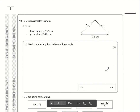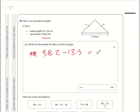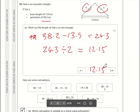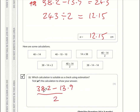Question 10: the perimeter is 38.2 cm and the base is 13.9 cm. Subtracting the base: 38.2 minus 13.9 equals 24.3 cm for the two equal sides. Since the dashes indicate an isosceles triangle — two sides the same length — each side is 24.3 divided by 2, which is 12.15. So A is 12.15 centimetres. For a check using estimation: the original calculation was (38.2 minus 13.9) divided by 2, so we can estimate using rounded values in the same structure.